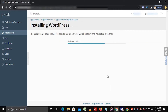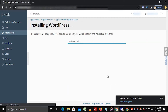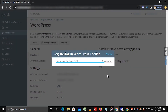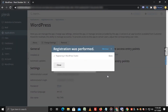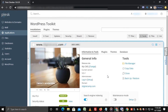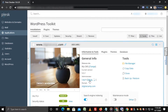This process takes some time. Once done, you can see this window. Now, if you want to change the WordPress login password, then click on Setup.